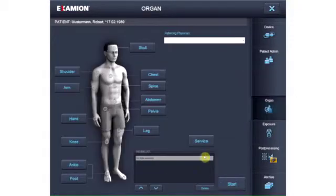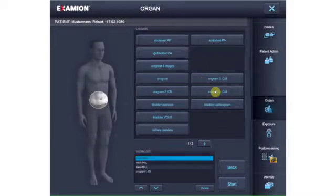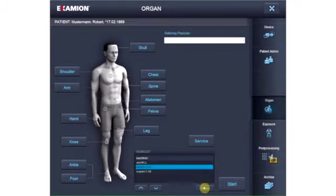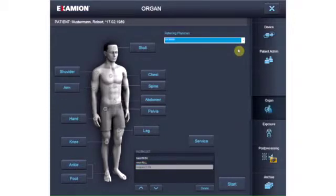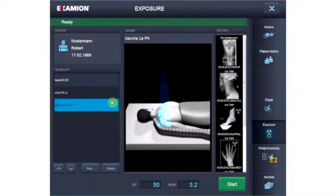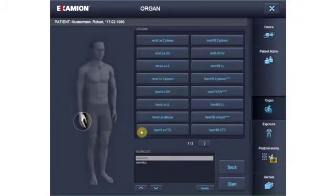After the patient is selected, the order is generated by selecting the Organ Group and the Organ. You can delete orders from the Worklist and you can add the name of the Referring Physician. The Worklist contains all the pending X-ray orders. An order can be deleted or regenerated, and the exposure parameters automatically created by the generator can be changed manually.